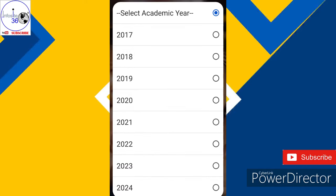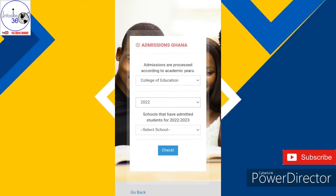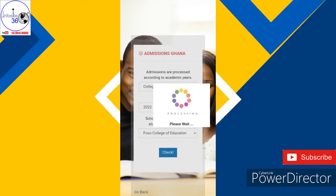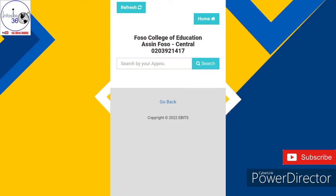You select College of Education, then select the academic year. After selecting the academic year, you select the school — the first choice school that you chose, you select it here. Then it takes you to this page. Take note: if your school's name is not in the list, it means they haven't released the admission list yet.